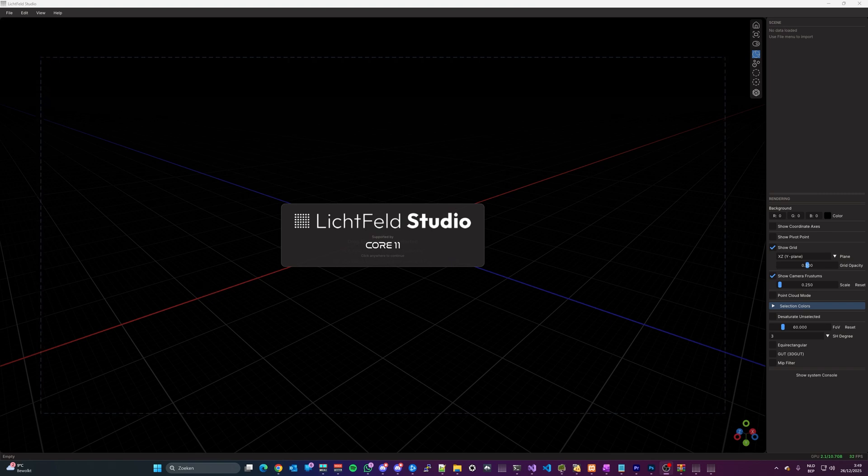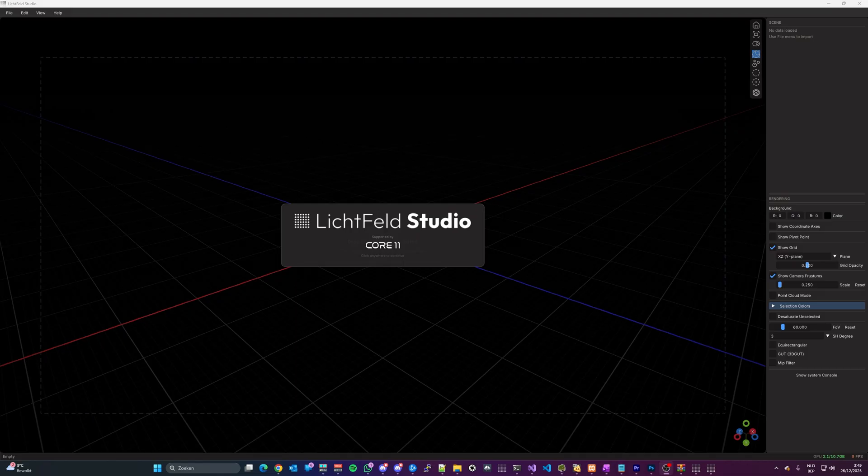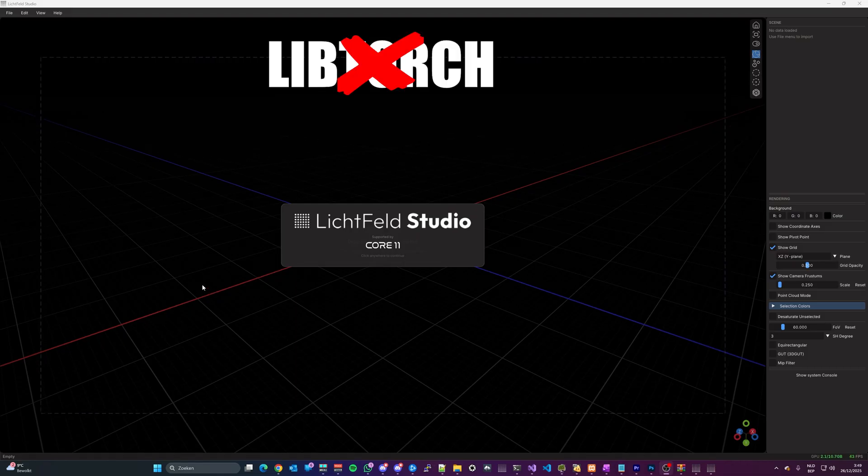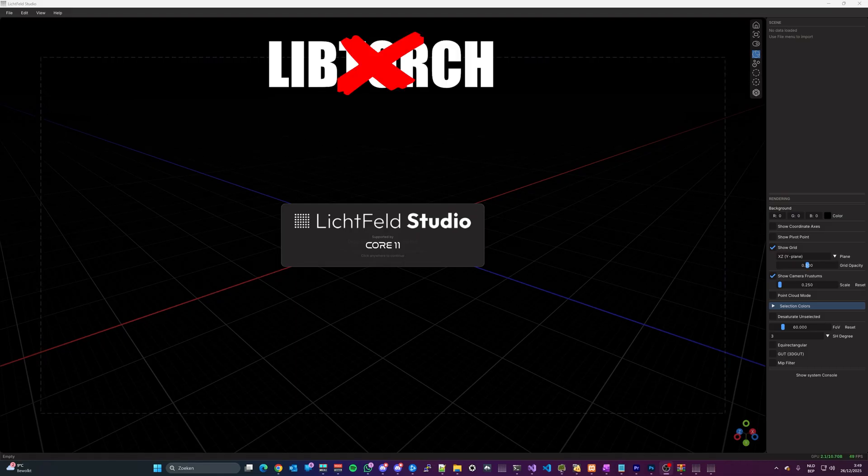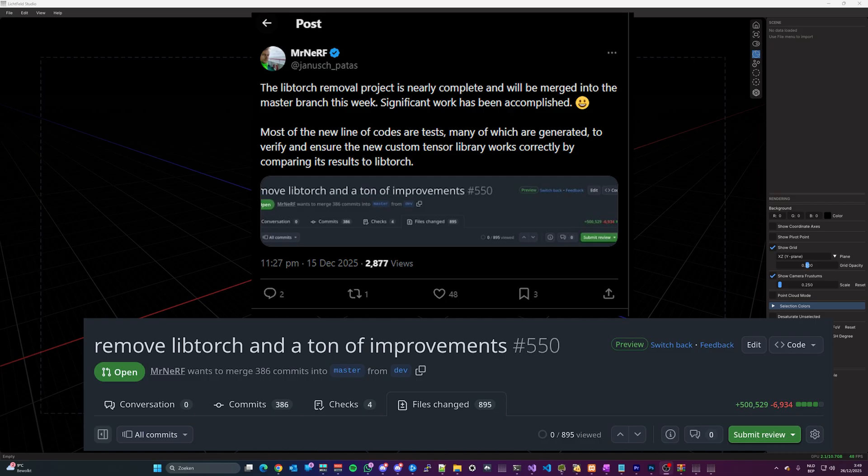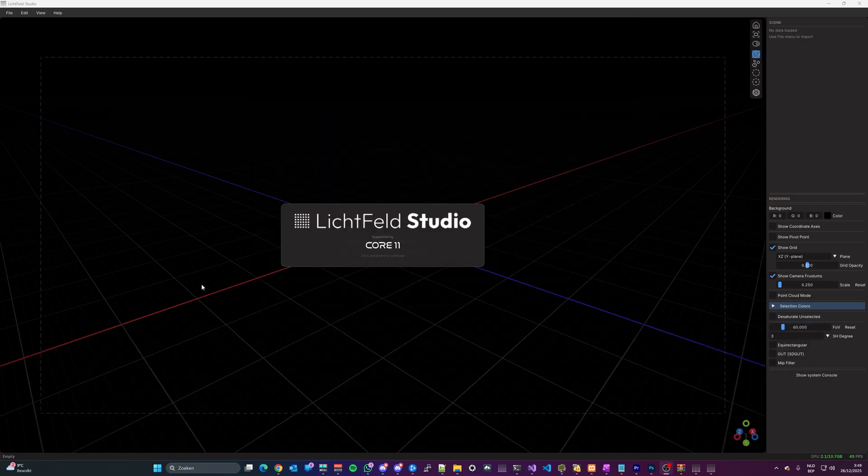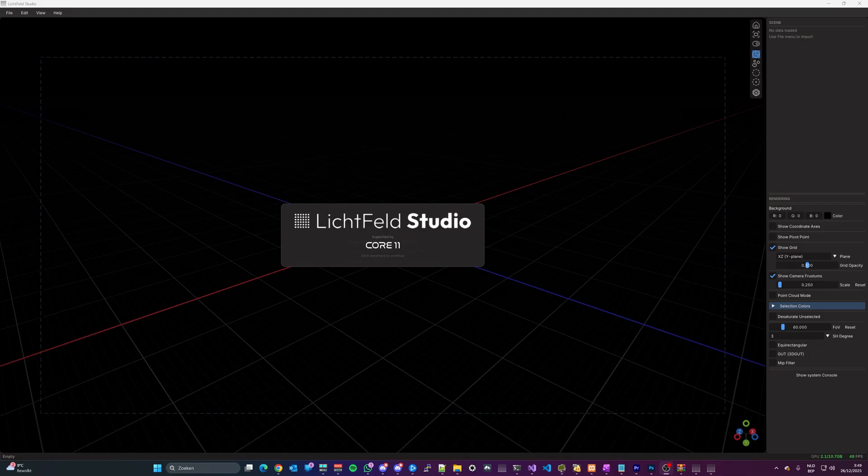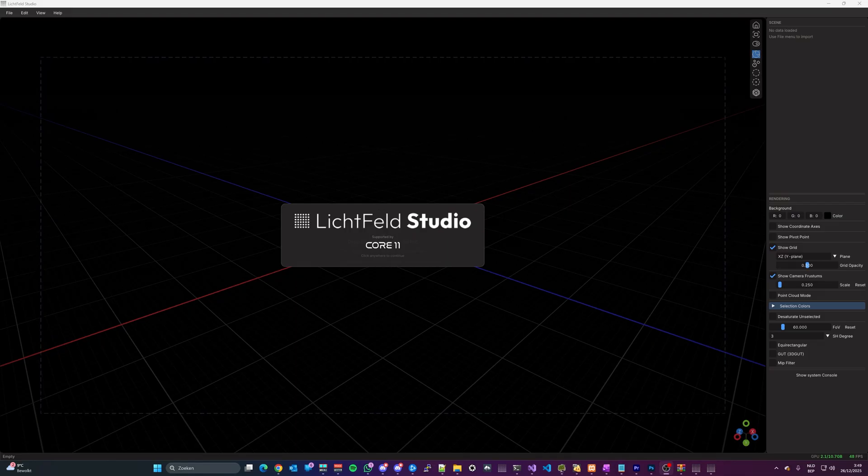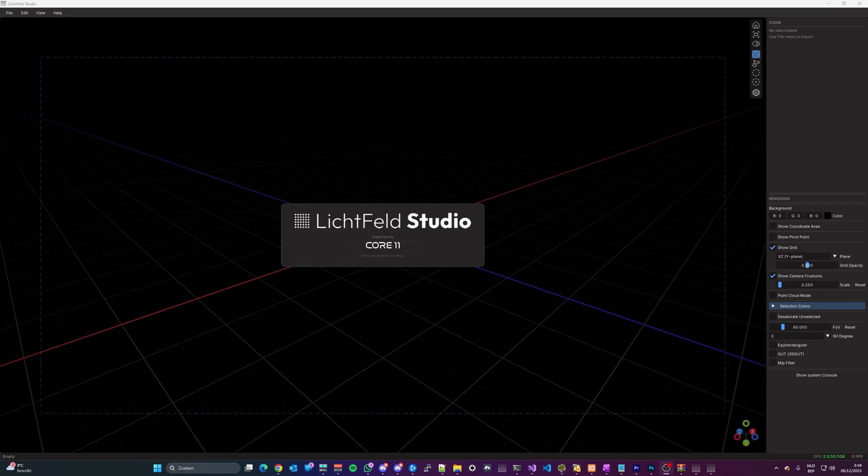To kick off, the biggest development was under the hood and very technical, the removal of a library that was called LibTorch. This library was very useful to kickstart the development of the software, but was more and more a limiting factor in terms of efficiency, memory management and performance.